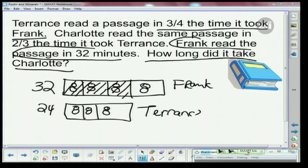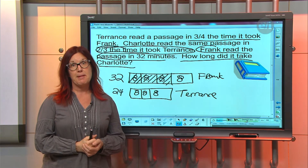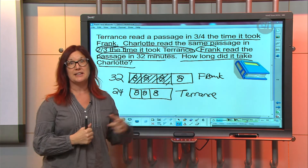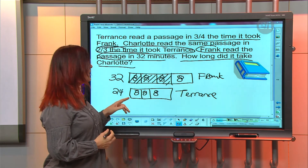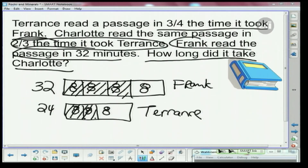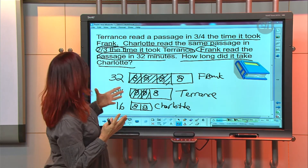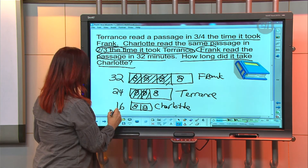The last one we need is Charlotte. Going back to the reading, Charlotte read the same passage in two thirds of the time it took Terrence. So I look at Terrence's bar and I need to break it into thirds — the good news is it's already broken into thirds, each piece being 8. Charlotte is two out of those three pieces, so Charlotte has two eighths: 8 plus 8 is 16. That means Charlotte read the passage in 16 minutes.